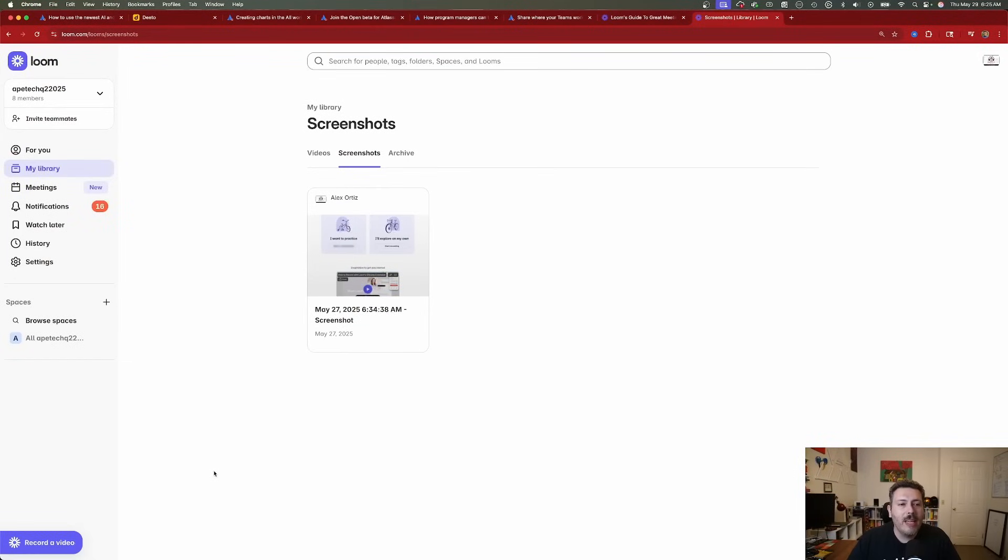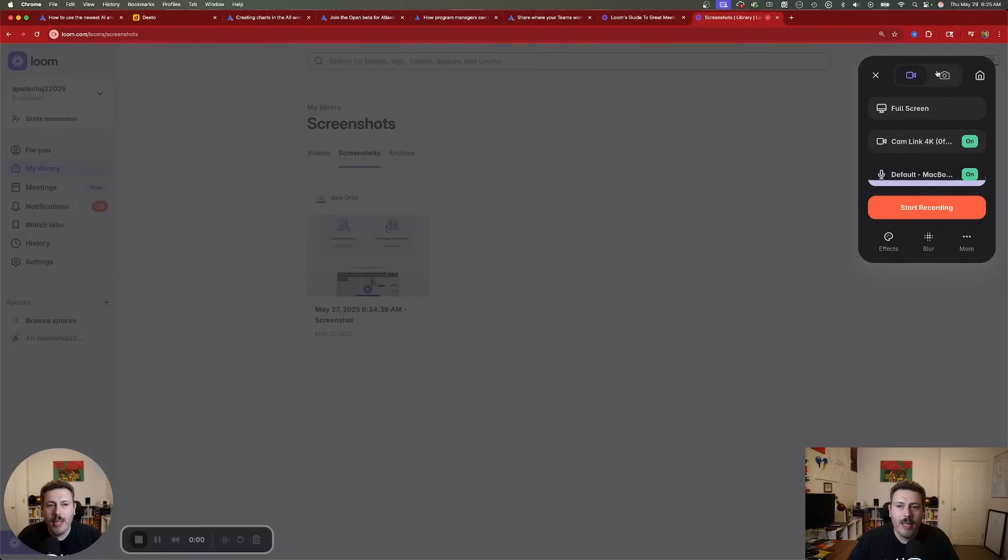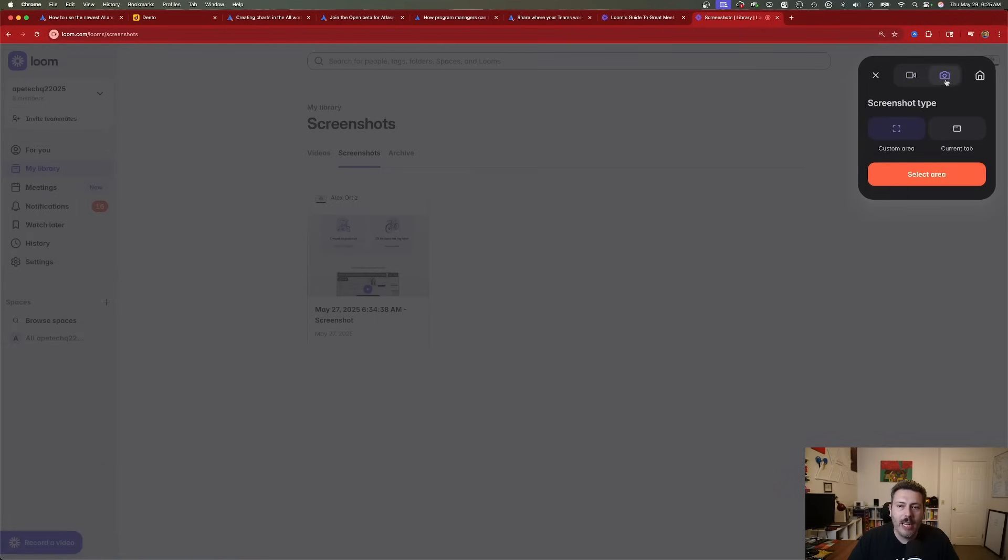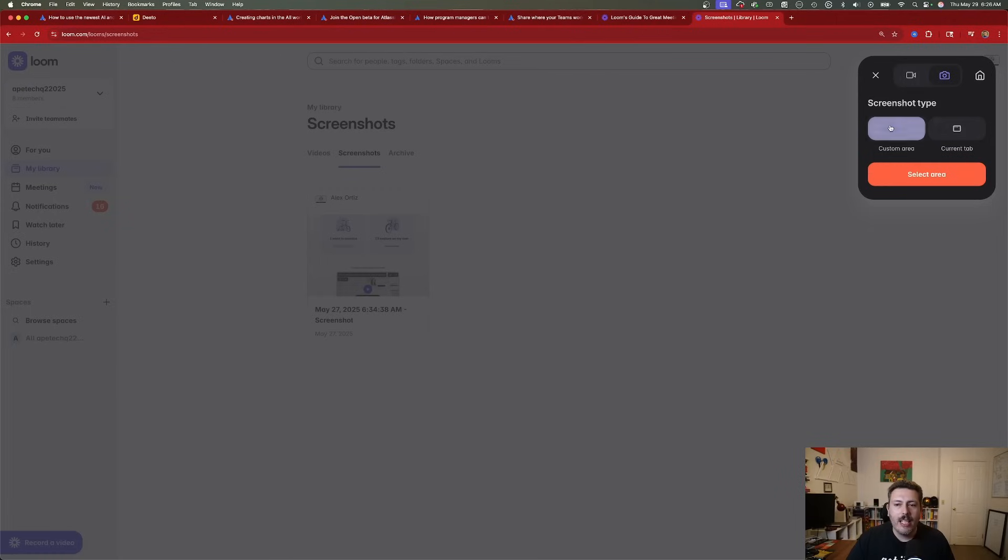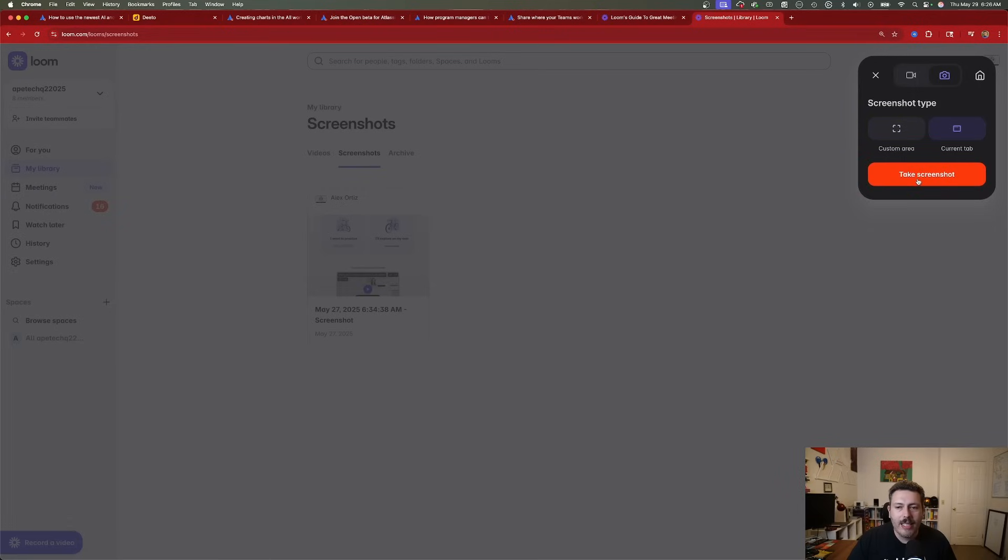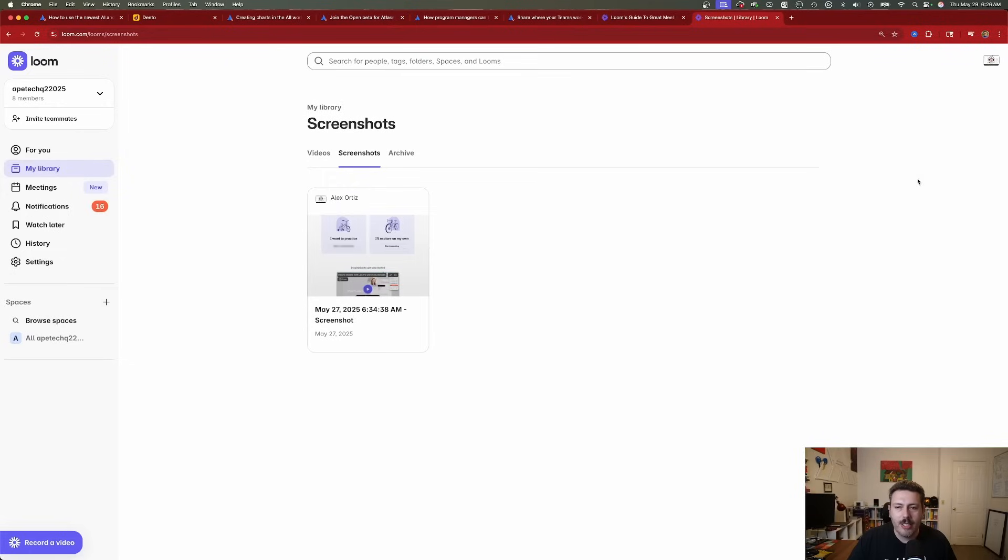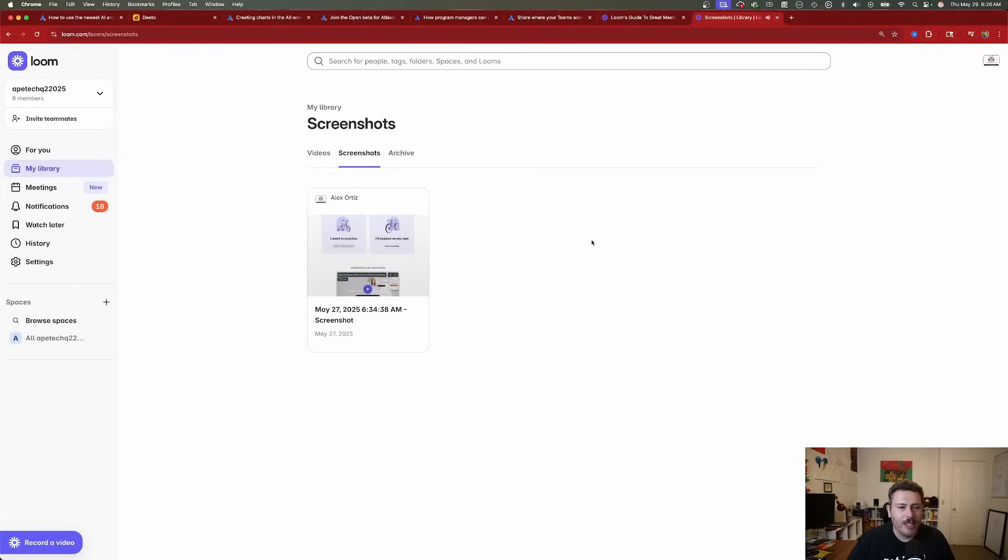Here I am inside of Loom, and I'm going to create a screenshot. We're going to do this by clicking on this record a video button down here. Up here, I'm going to click on this little camera icon, which allows me to create a screenshot. I can either do a custom area or the current tab. I'm just going to click on current tab and tell Loom to take a screenshot.